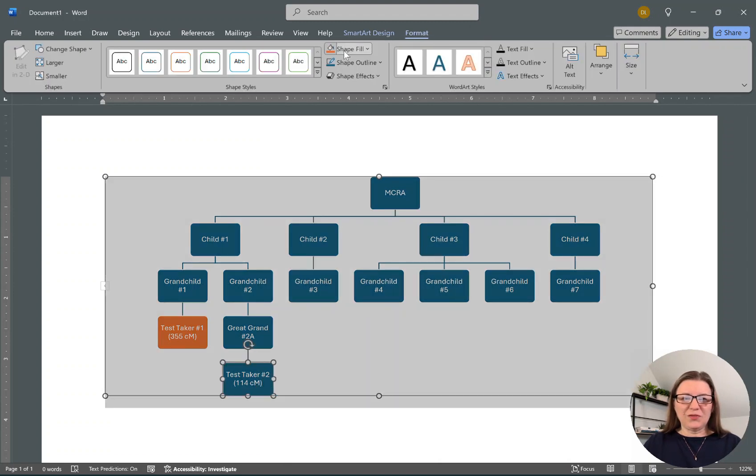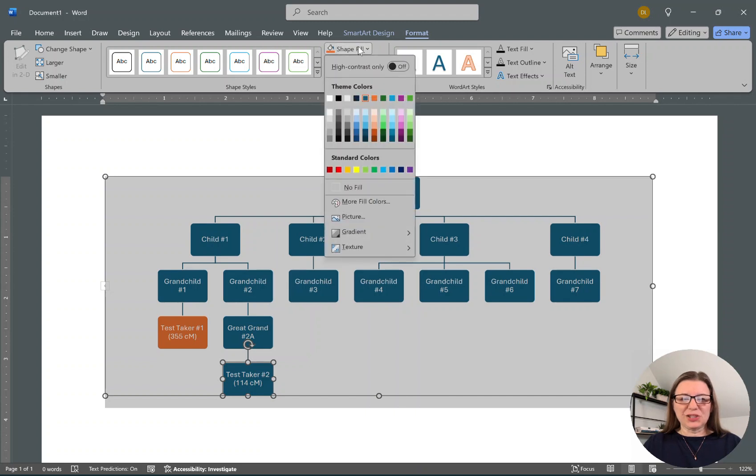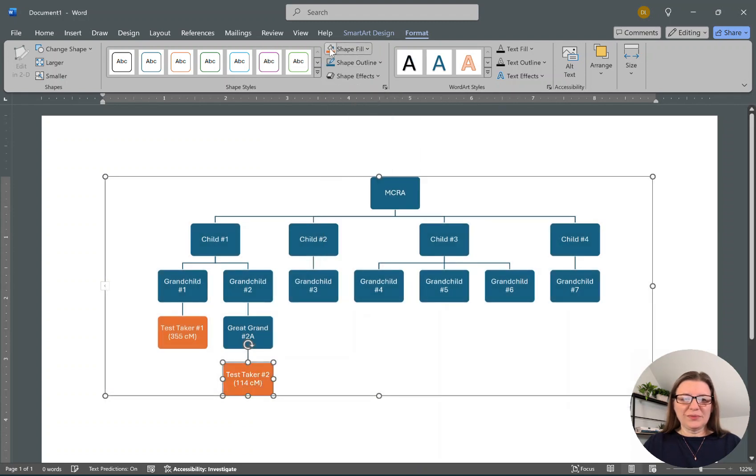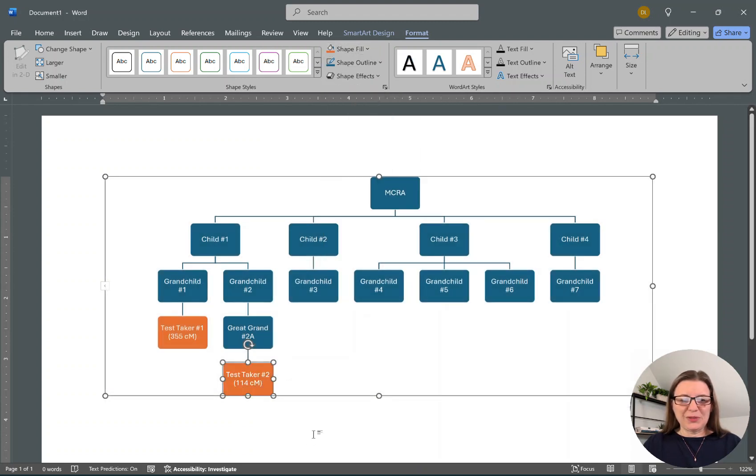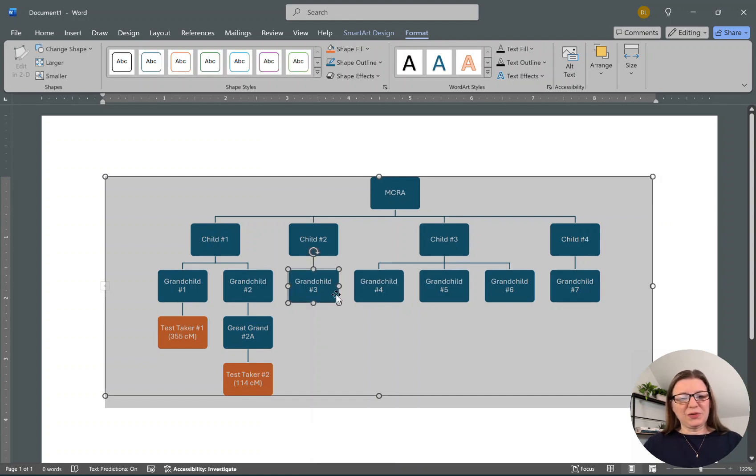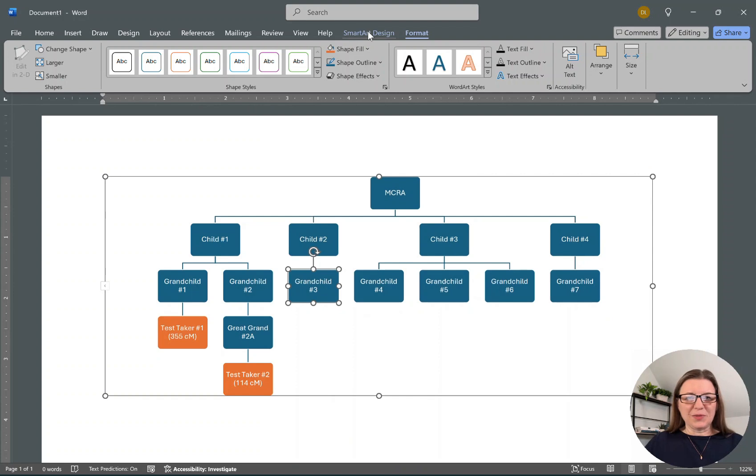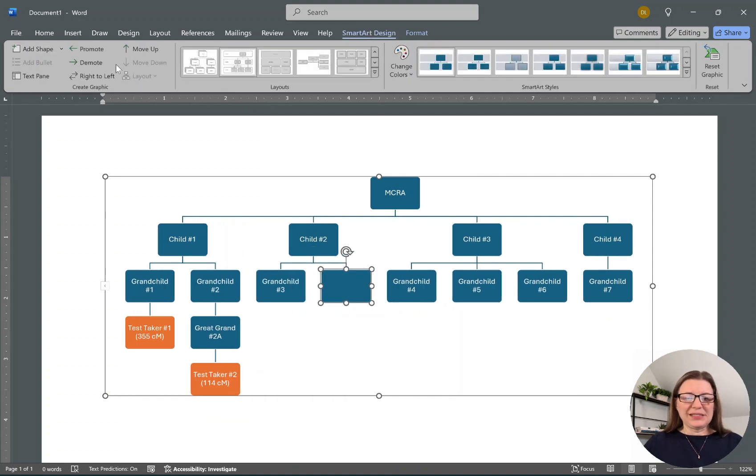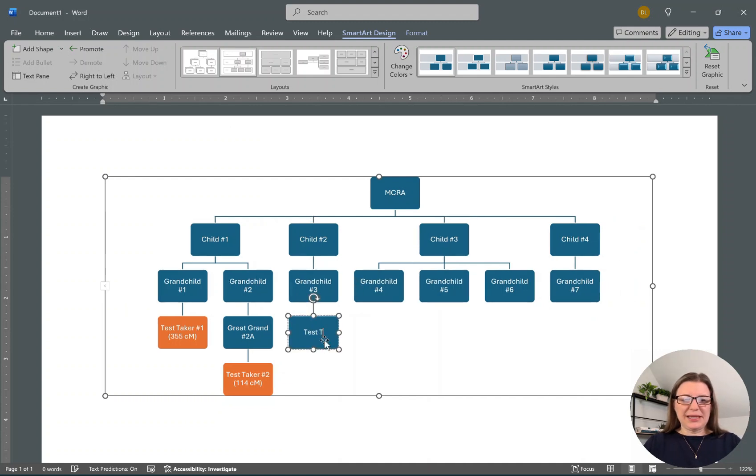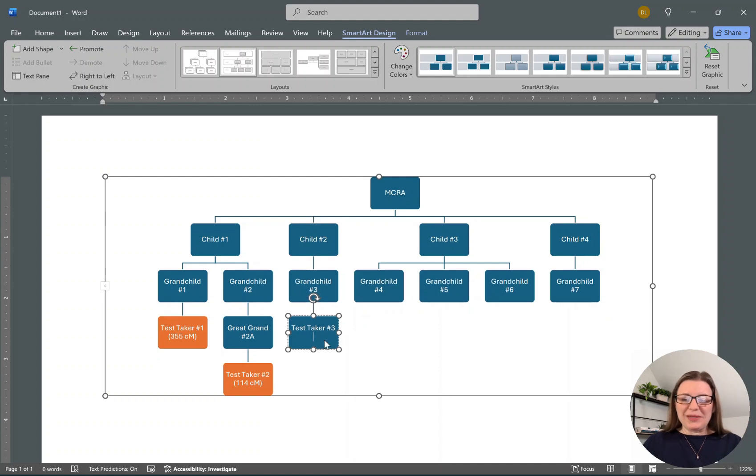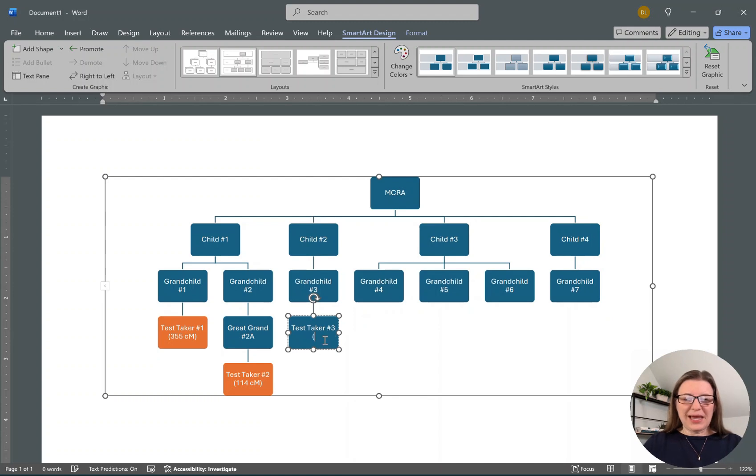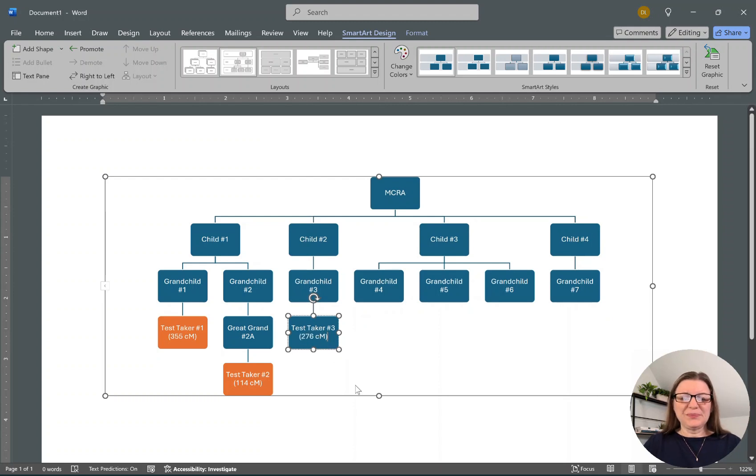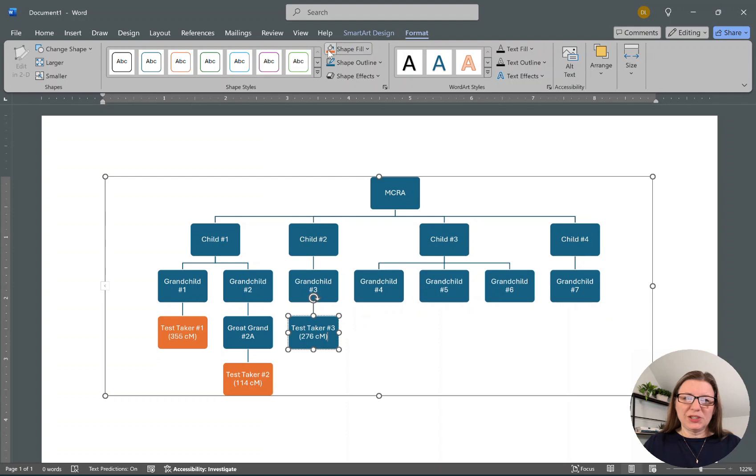I'm going to go to Format, and we could pick a color from here. I'm doing my blue and orange. Then we're going to come over here to Grandchild Number Three. We can add, we need to go back to SmartArt, add a shape, and it's parallel instead of down, so I need to demote it. We can put Test Taker Number Three. Let me give you a tip there: if I hold the Shift and then Enter, it will go to the next line and make the break nice and clean. Let's say they're at 276 centimorgans, and I want to change that shape to orange.